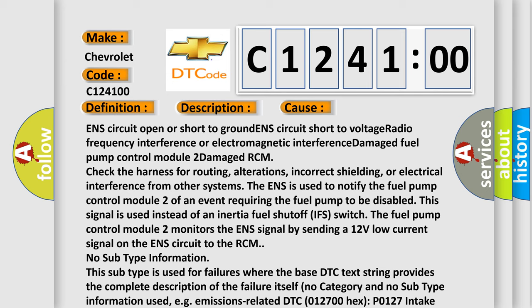Check the harness for routing, alterations, incorrect shielding, or electrical interference from other systems.